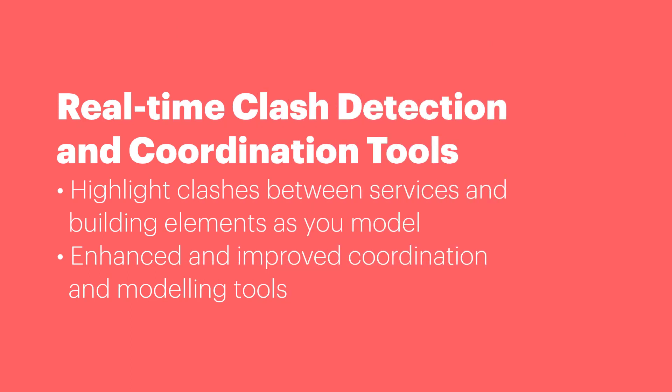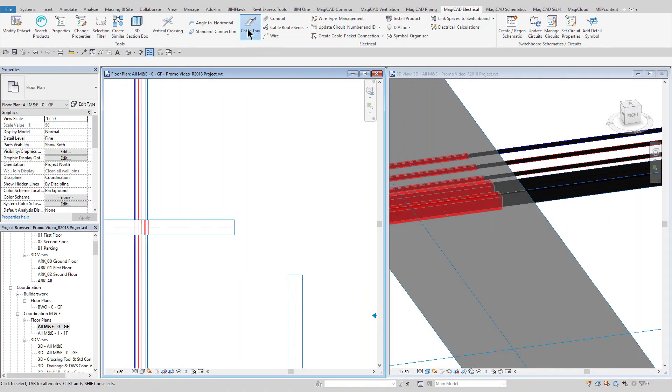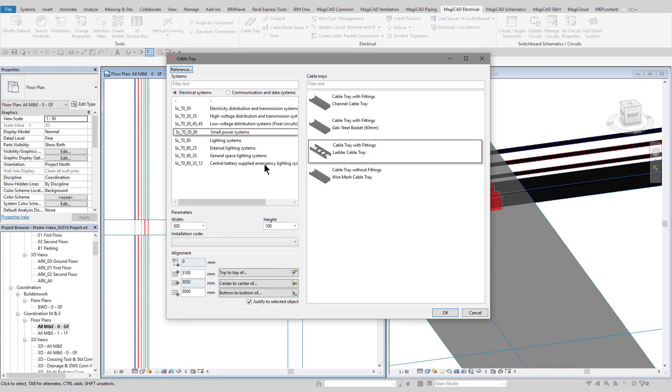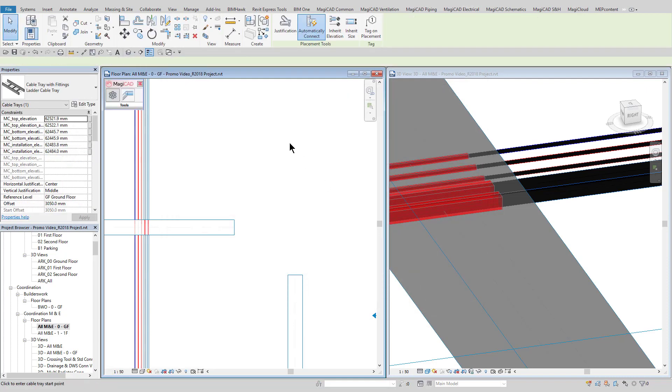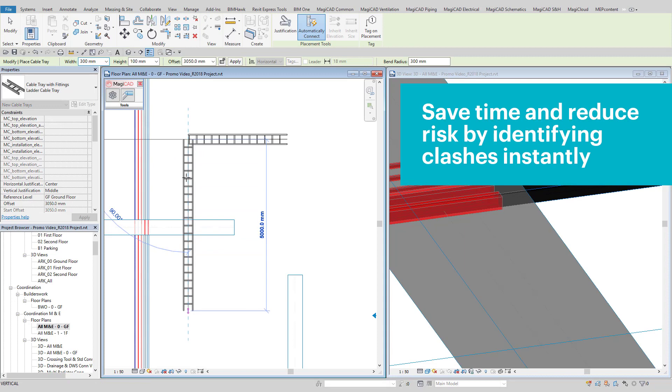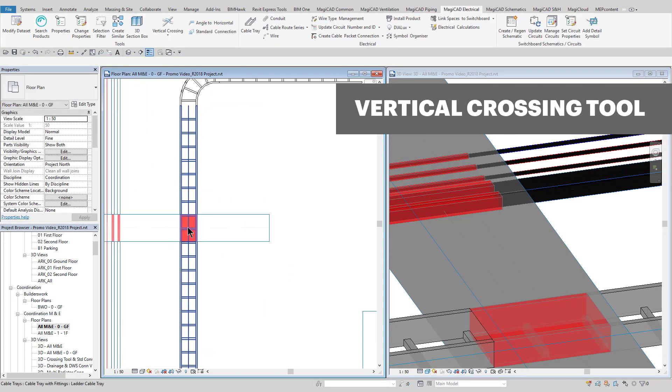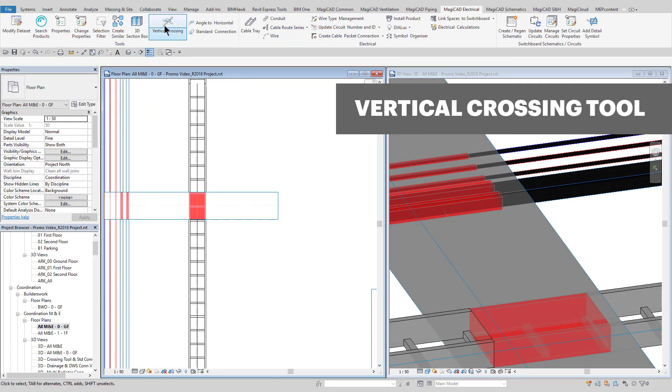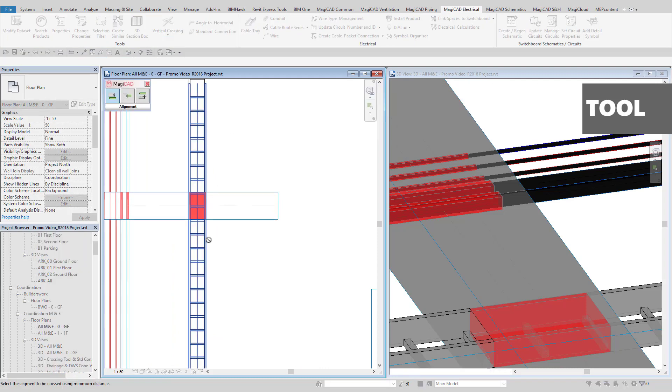The real-time clash detection feature allows the user to model with confidence that any clashes will be detected as and when they're drawn in real time. This vastly reduces the issue of the huge amounts of clashes being sent to the design team and having to be dealt with later down the line. You can see the live clashes highlighted in red shading on the screen.